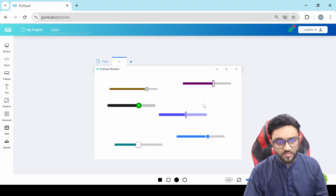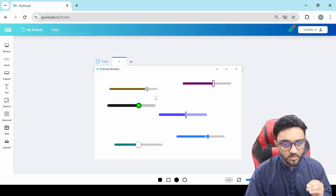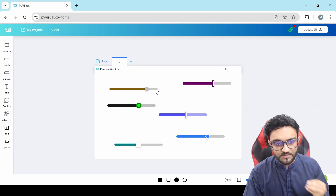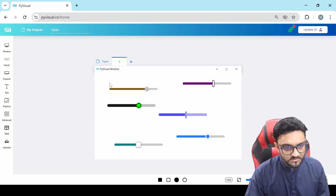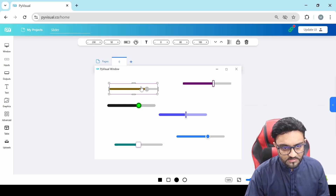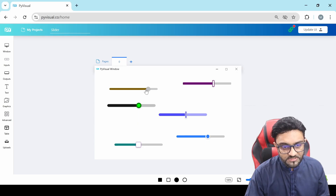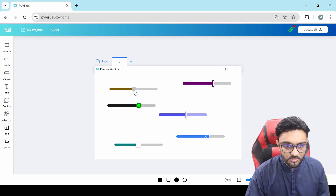One thing to note here is that if you want to open up the settings, you click on the side of it. Once there is a bounding box around it, you basically click on the side. But if you want to change the actual value, you can click on the knob and move it around.